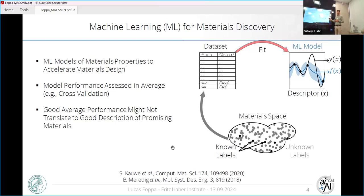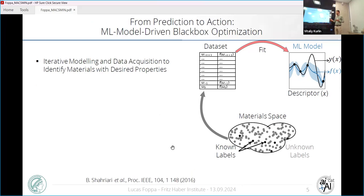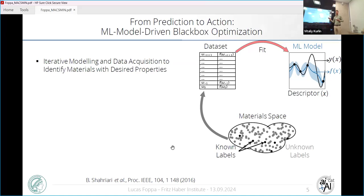How can we handle this problem? The community of materials discovery has been shifting focus away from mean performance. As I say in the title — from prediction to action — the idea is that the model is not good enough if we only look at average performance, so we use iterative modeling and data acquisition to identify materials with desired properties. One example is a machine learning model-driven black box optimization, where we want to find materials with a certain optimized value of a property — for instance, materials that maximize a certain property.